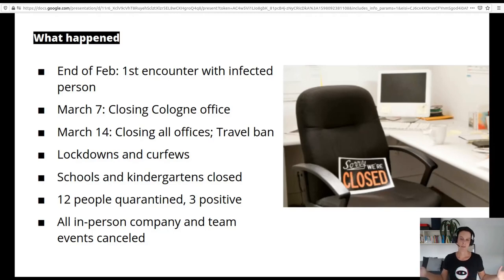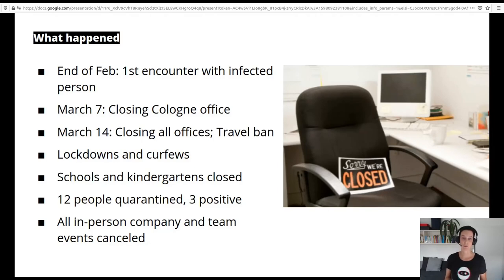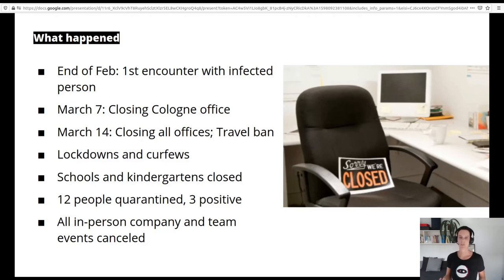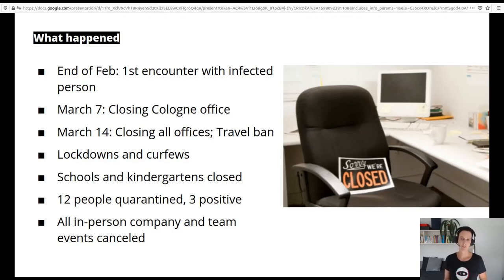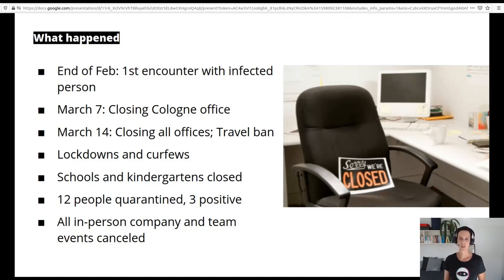The spread continued not only in Germany but also across all of the countries where our colleagues are working from. We saw not only lockdowns but also real curfews, and then schools and kindergartens closed. Overall at IO, 12 people had to quarantine themselves, but luckily only three turned out positive and they are well again. I think we have been quite lucky overall, which is also due to reacting so quickly in the beginning.